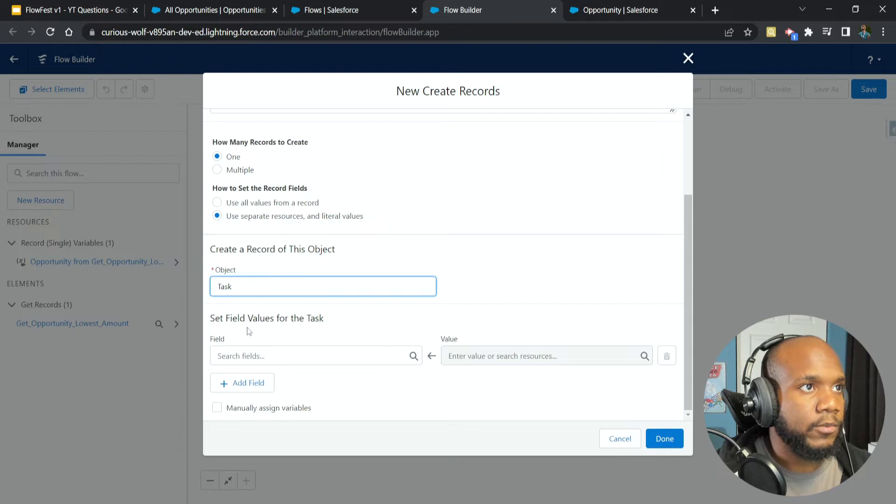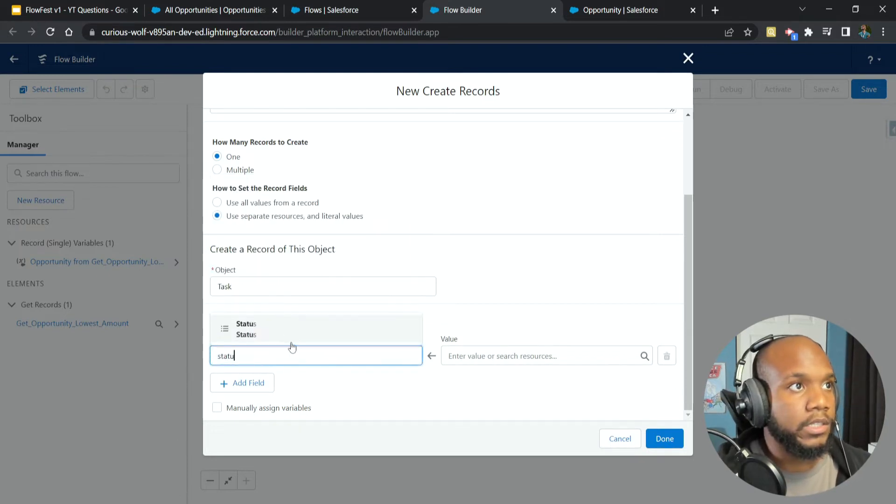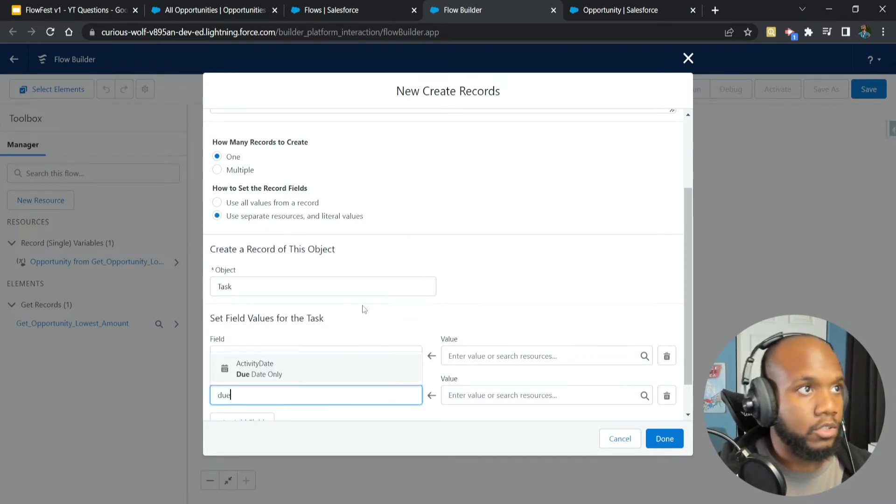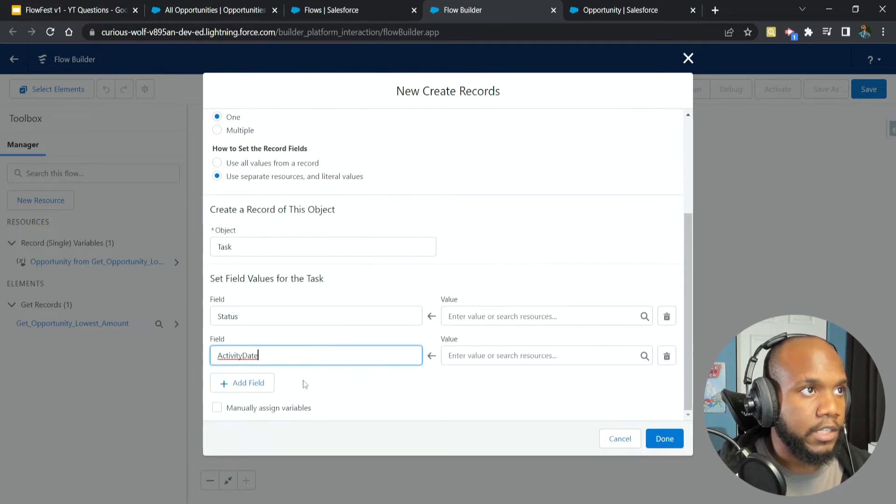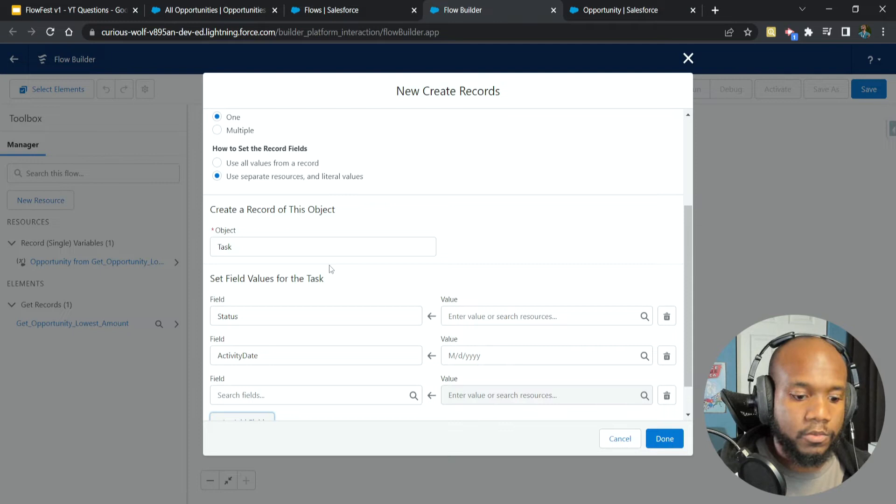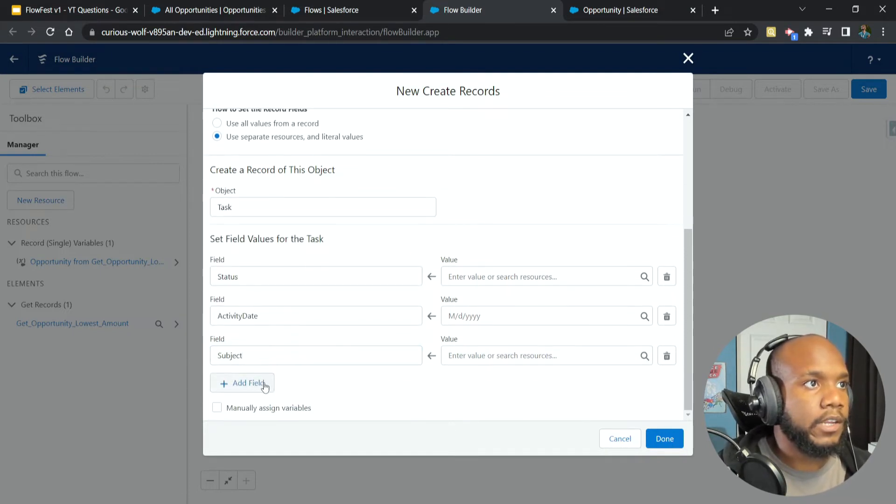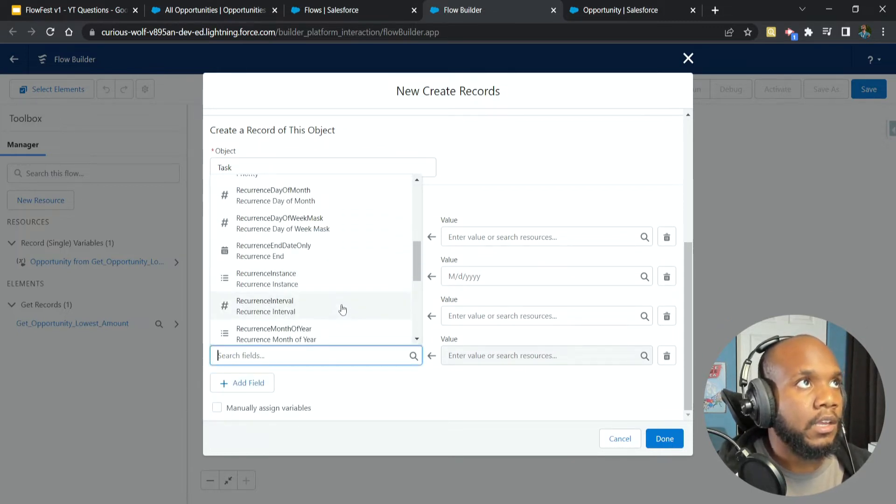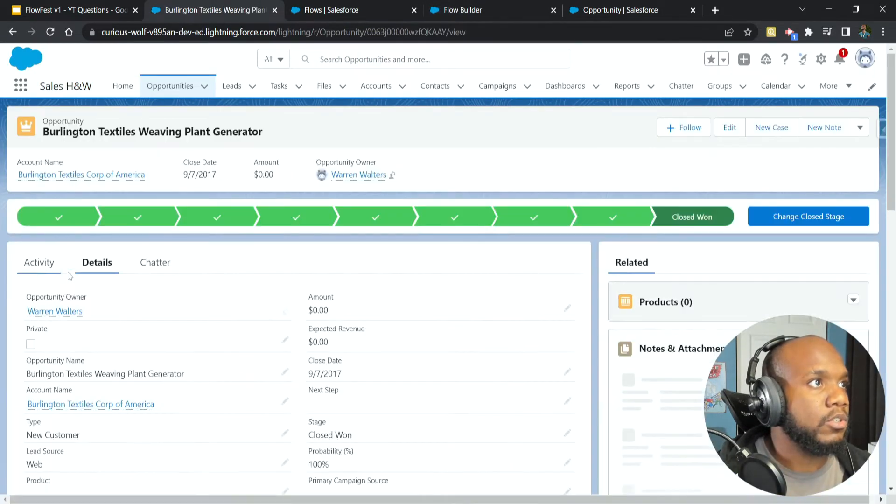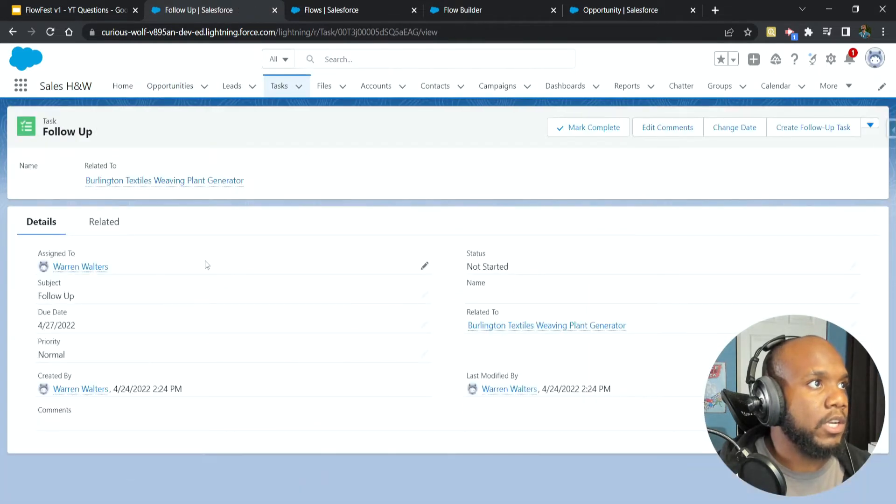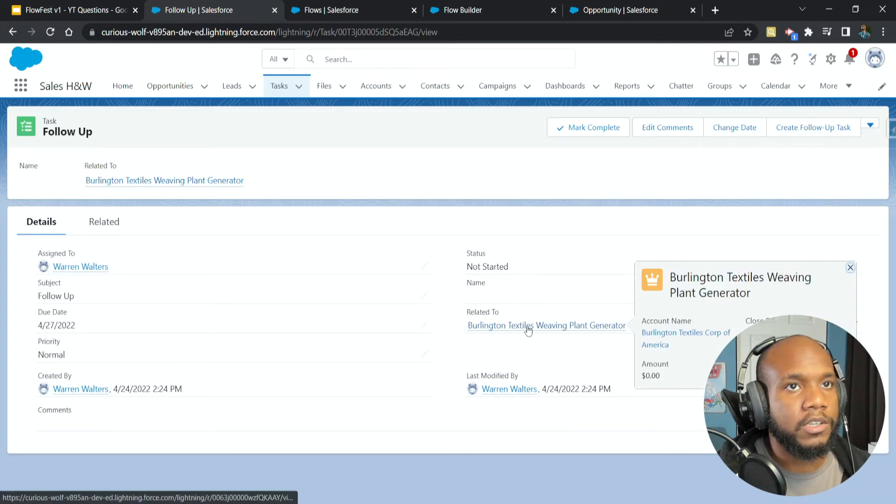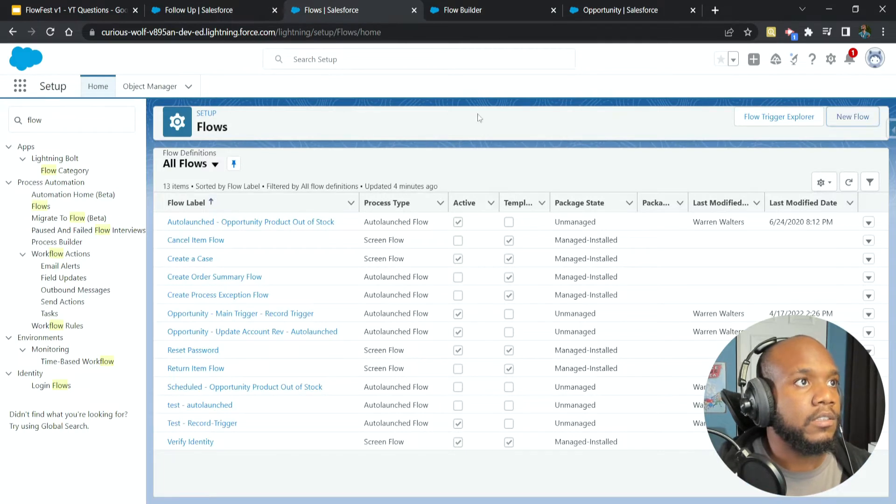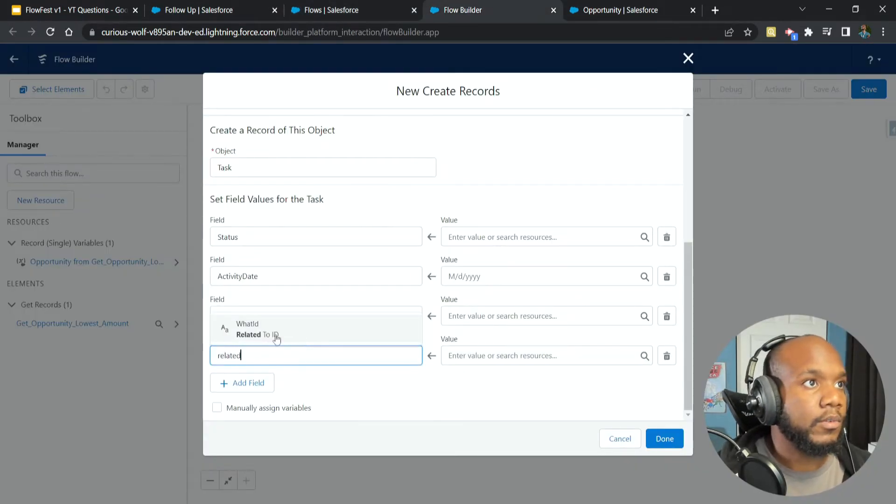For the setting of the record fields, we do not have a variable resource that already has the values that we need. So in this instance, we are going to just use a separate resource. But I'm going to update this in a minute to show you how to use an assignment record in a variable, which will be very handy for the longevity of your flows. Let's come in here and hit task. And now scroll down, we can see all the different tasks fields once we click in here. So it said we wanted the status, we want the due date, which is activity date. And then we also want the subject.